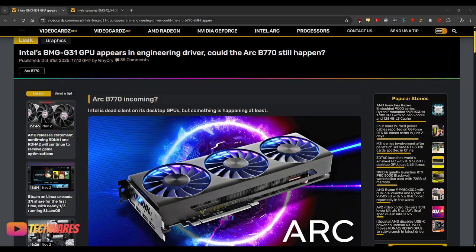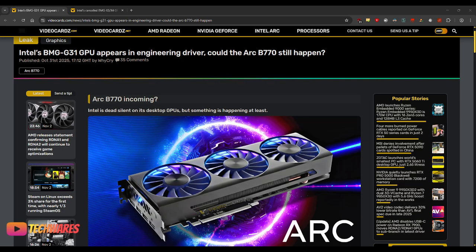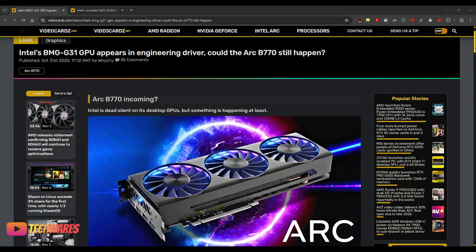Hey, what's up everyone? It's TechWares. Today is November 2nd, 2025. I hope everyone's having a good day and your five senses are working. I want to talk about the Intel Arc B770, if Intel decides to call it that.